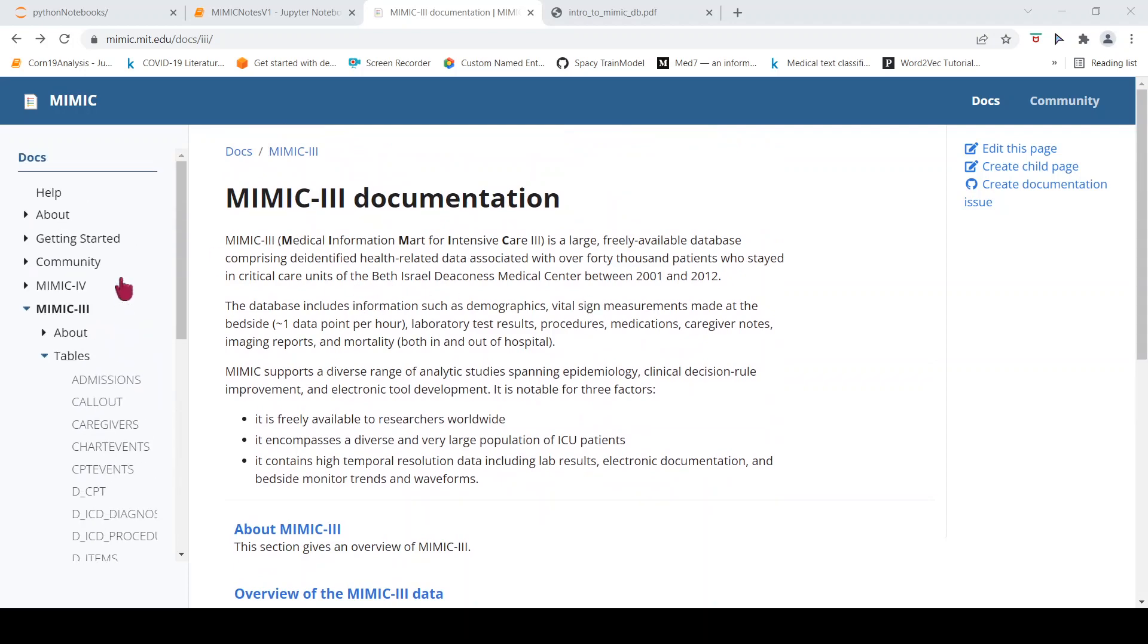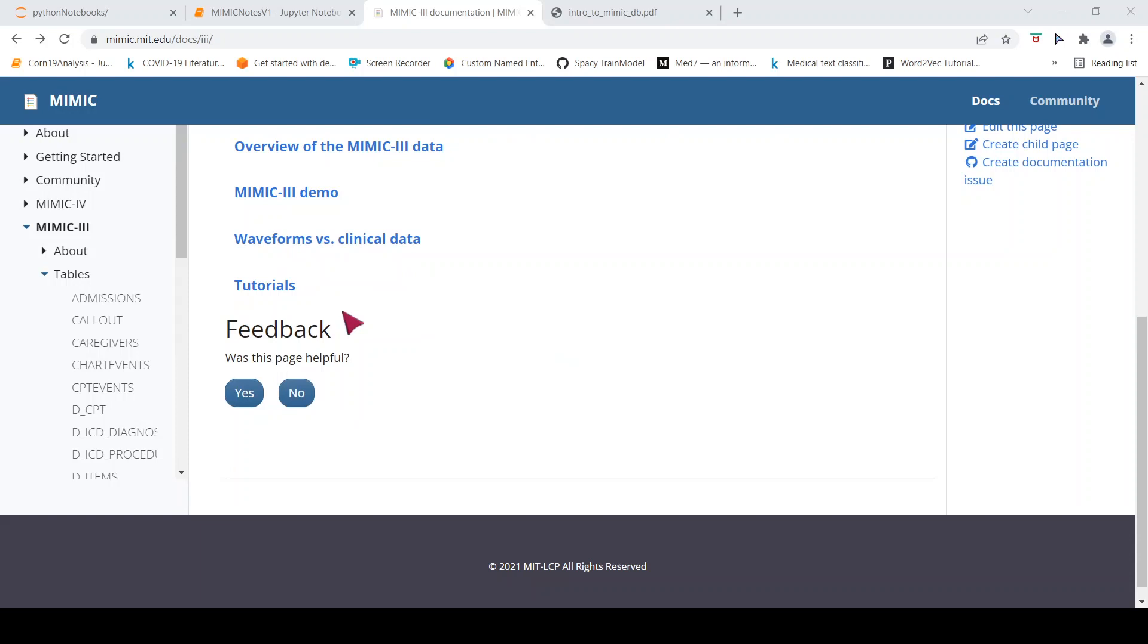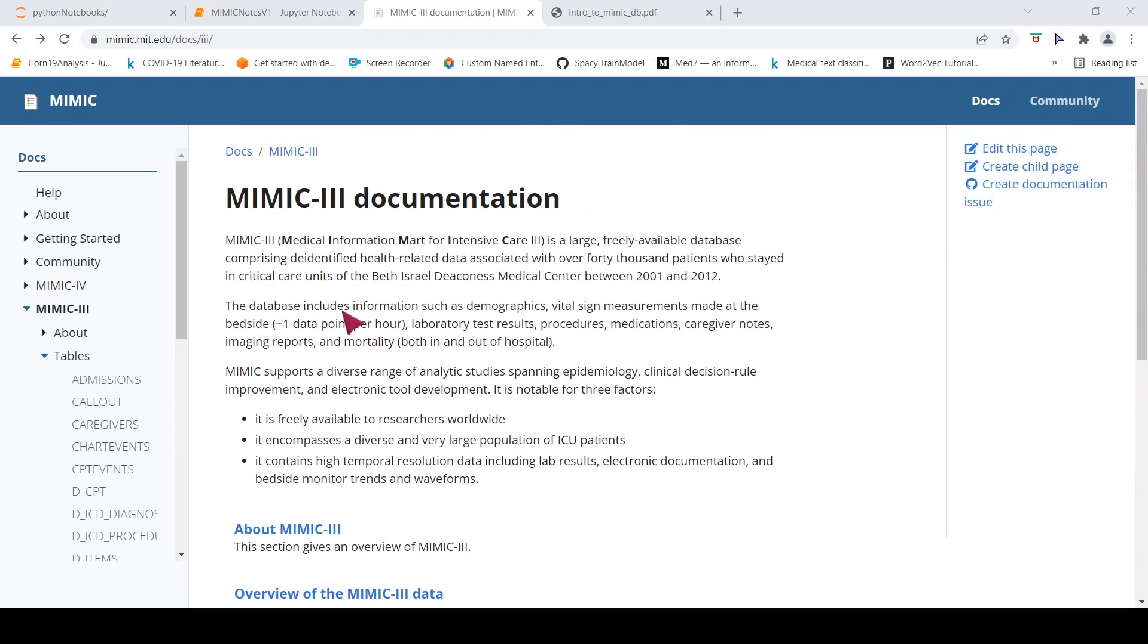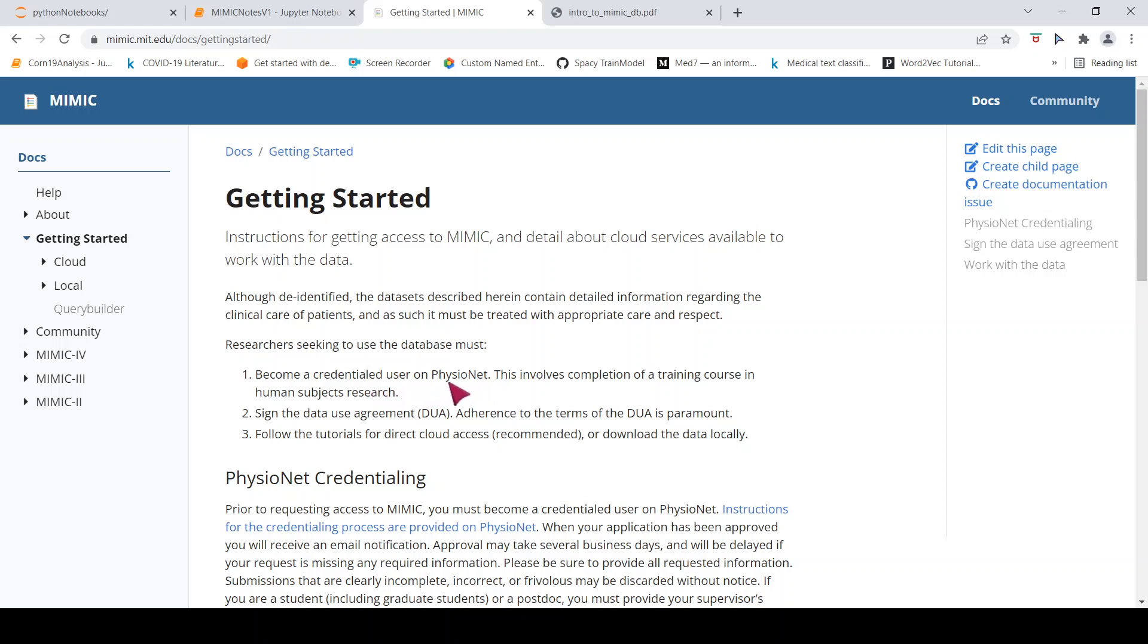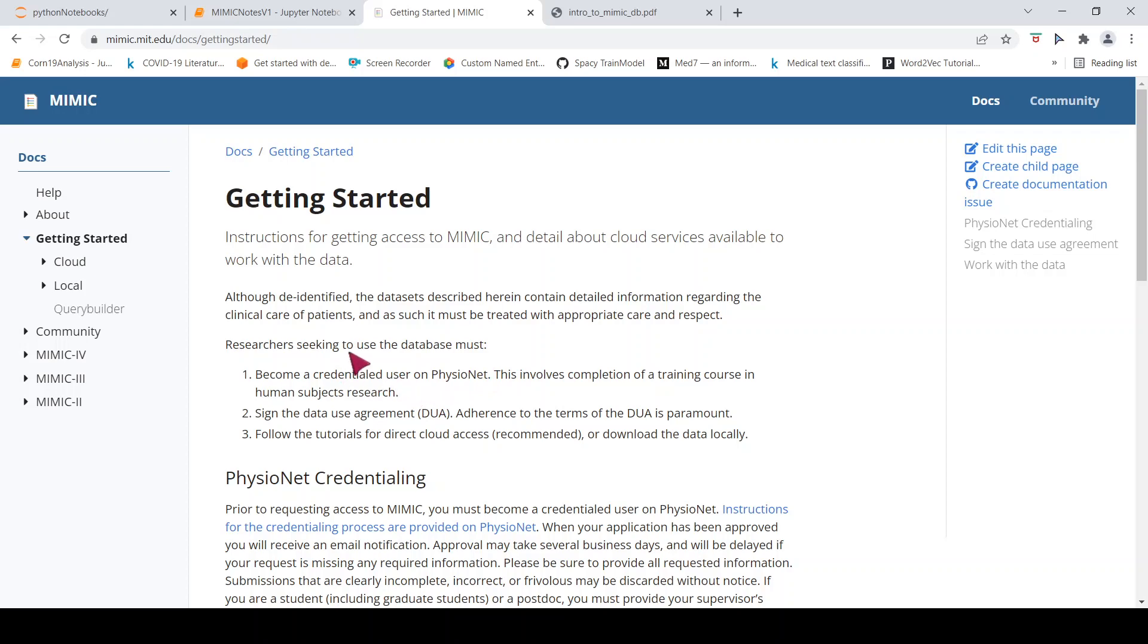So how do you get access to MIMIC-3 data? To get access to MIMIC-3 data, there is a particular procedure. The procedure is that you should become a credentialed user on PhysioNet. Once you are a credentialed user on PhysioNet, you need to complete a training course in human subjects research. Once you do that, then you have to sign a data use agreement for the data sets. Then you can actually download the tutorials or the data.